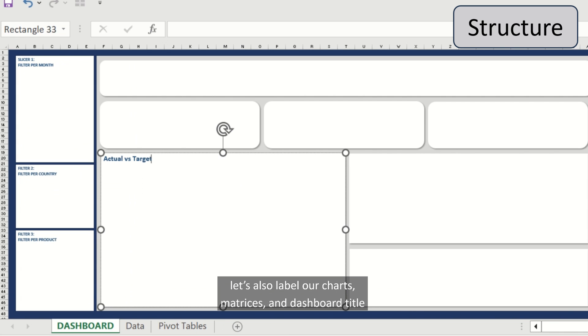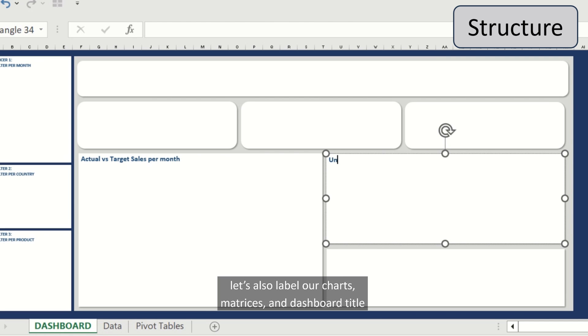Let's also label our charts, matrices, and of course our dashboard title.